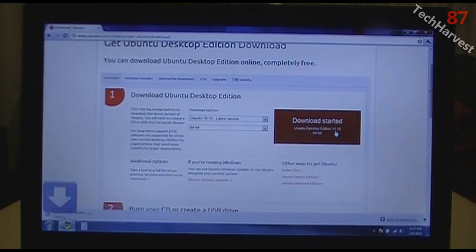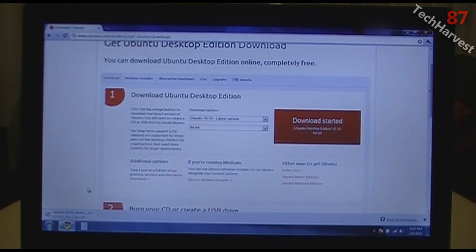There's a big button that says Start Download Ubuntu Desktop Edition 10.10 64-bit. I'll click that and it starts downloading in the lower left-hand corner. It's 695 megabytes of information. I'm going to download that and be back when it's done.